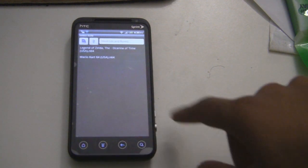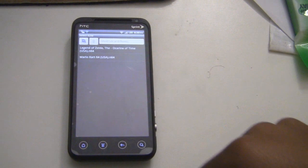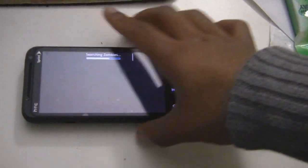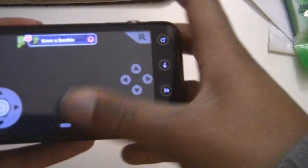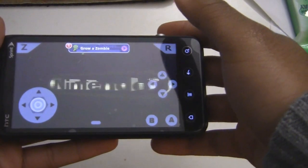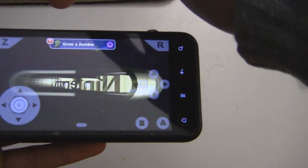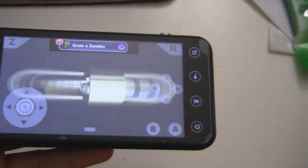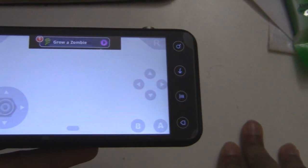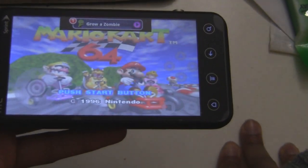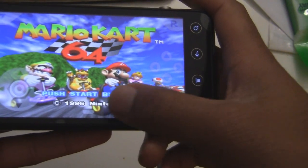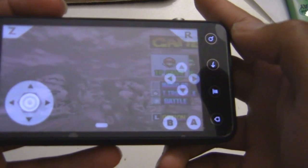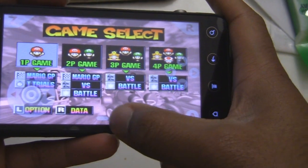So what I'm gonna do is I'm gonna first launch Mario Kart. Now, the only annoying thing about this app is that it does have ads on the top. But you know what, it supports the developer, so I'm fine with that. It doesn't really annoy me that much. Okay, so audio is a little laggy, but not that much.